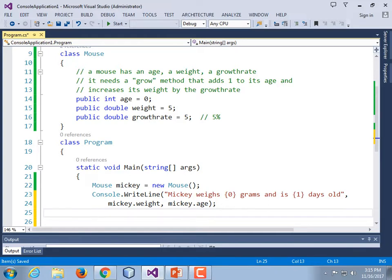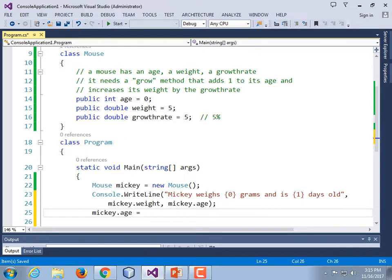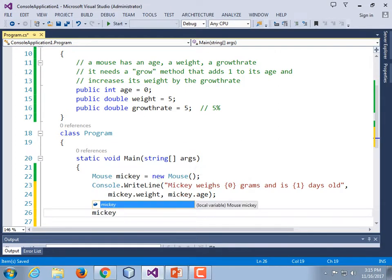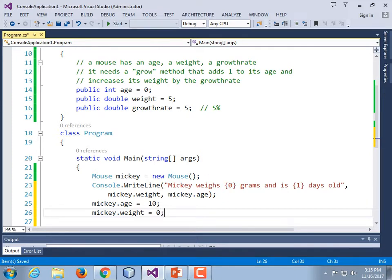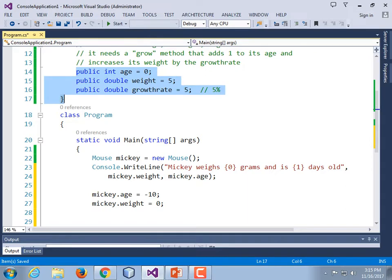If we felt like it, we could suddenly change its age — we could say Mickey.age is equal to negative 10. Somehow the mouse has gone back in time. And Mickey.weight is equal to zero — he's turned into a ghost. That's the kind of thing you can do if you have direct access to the instance variables, which we do because they're public.